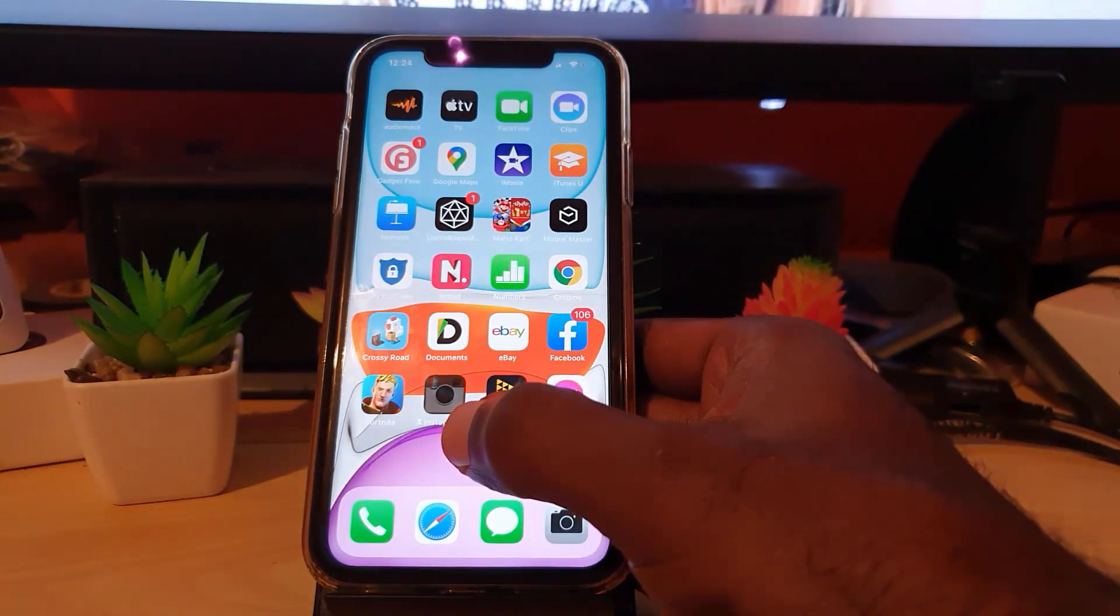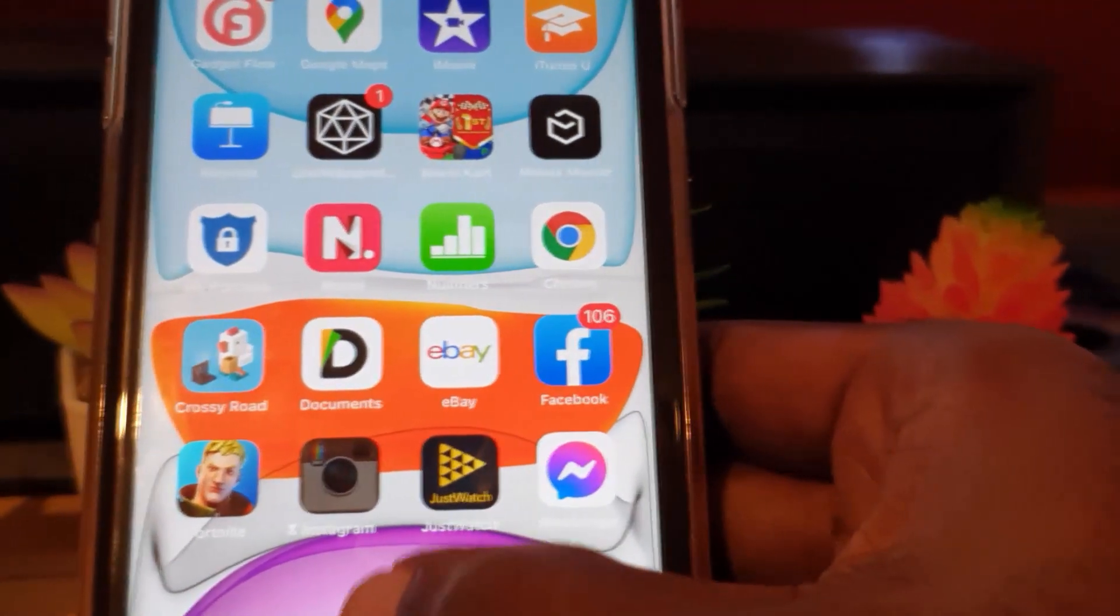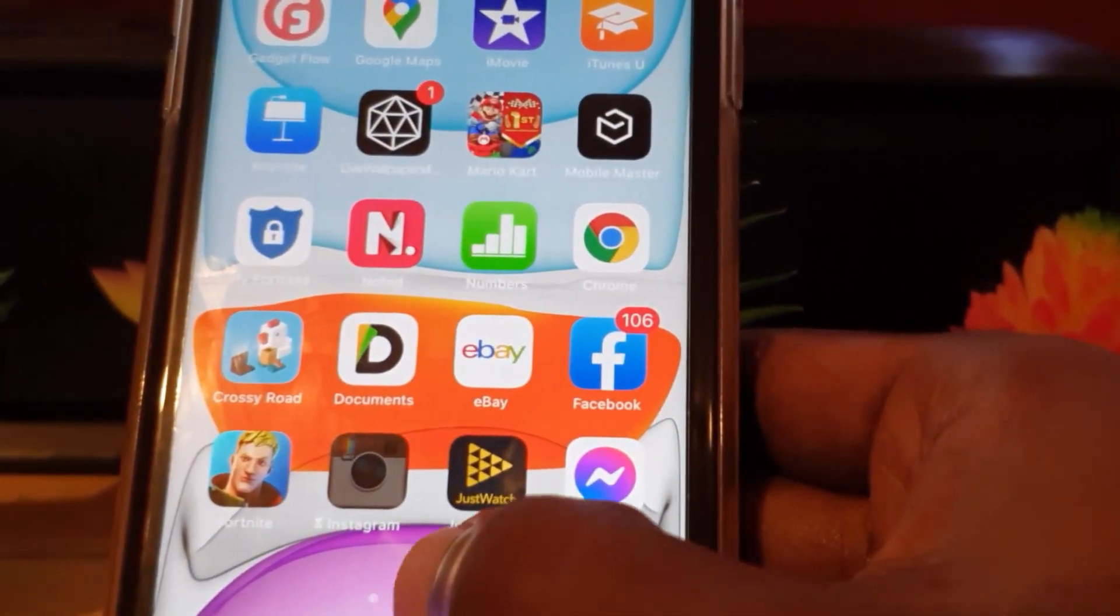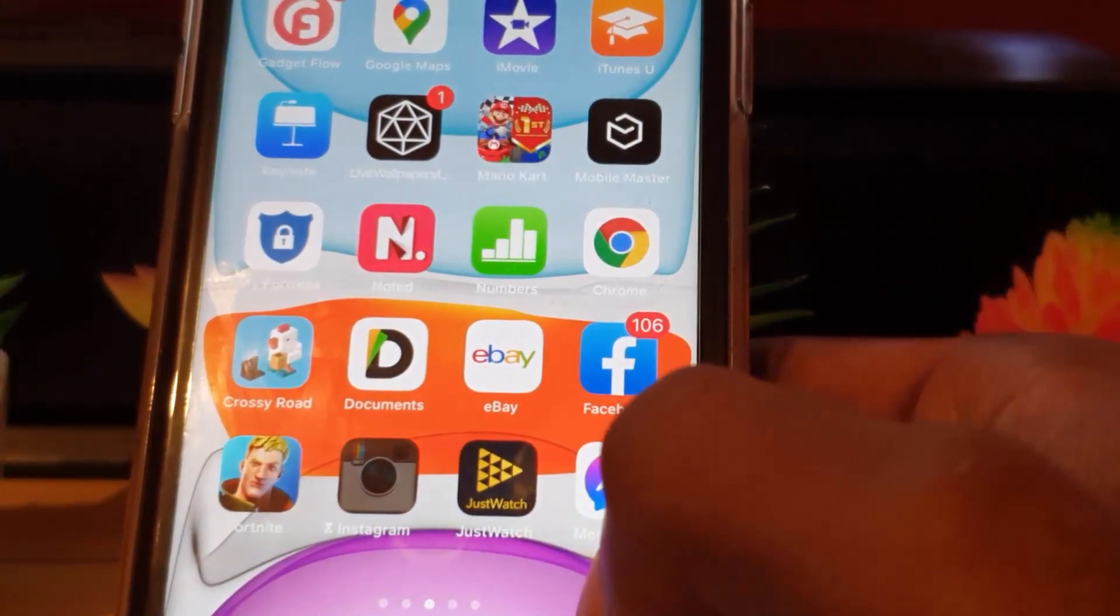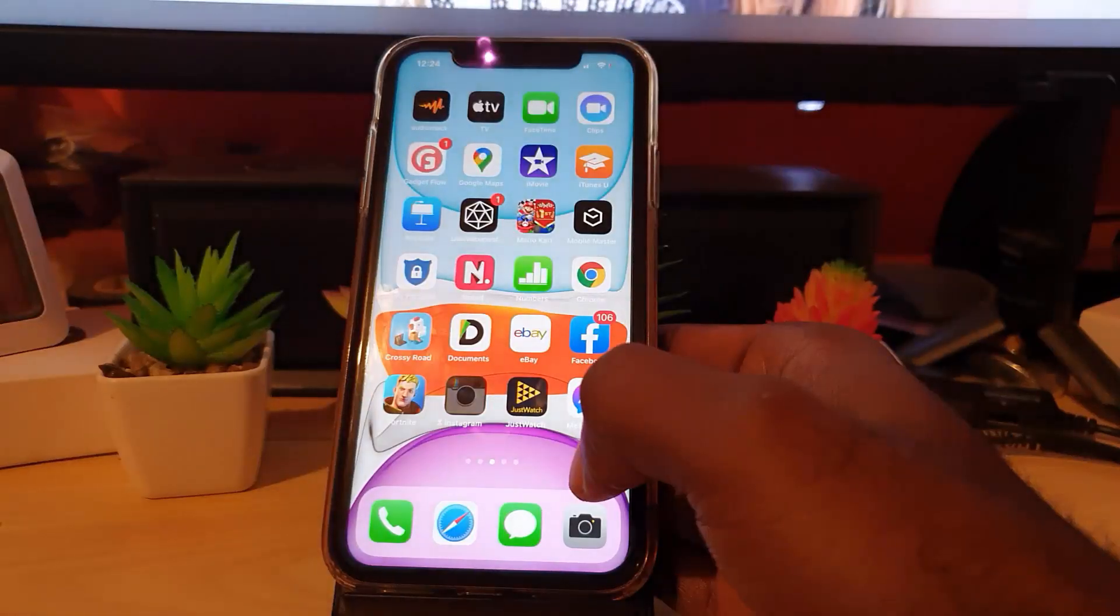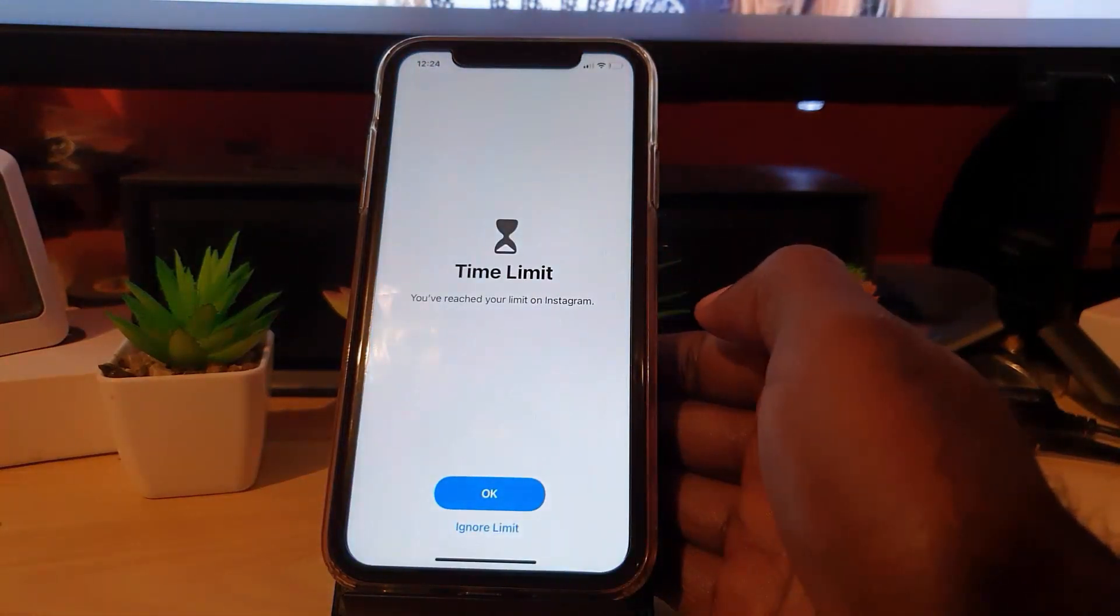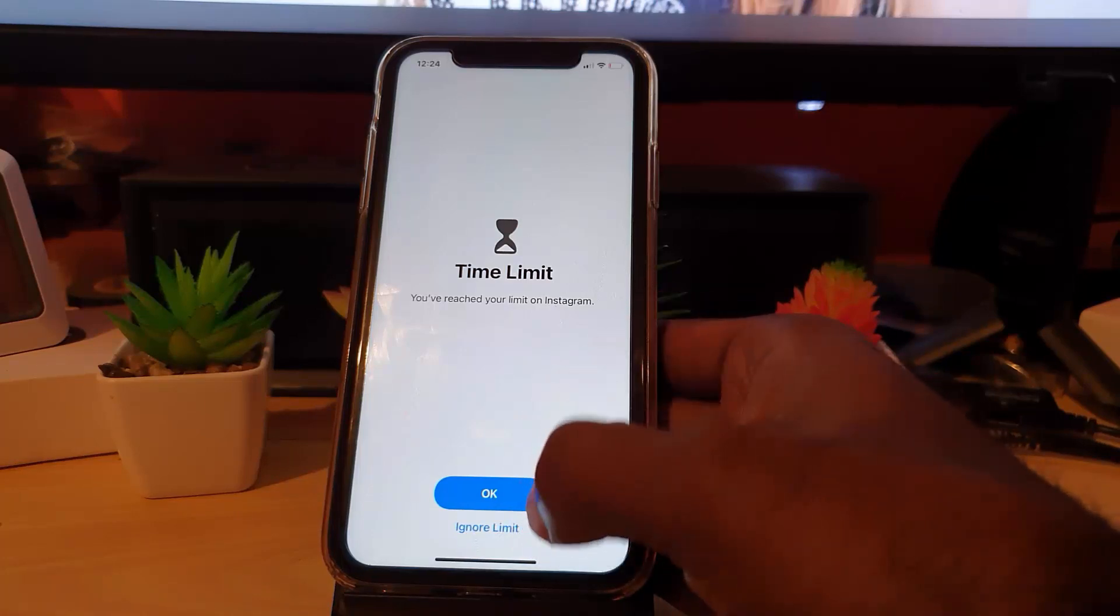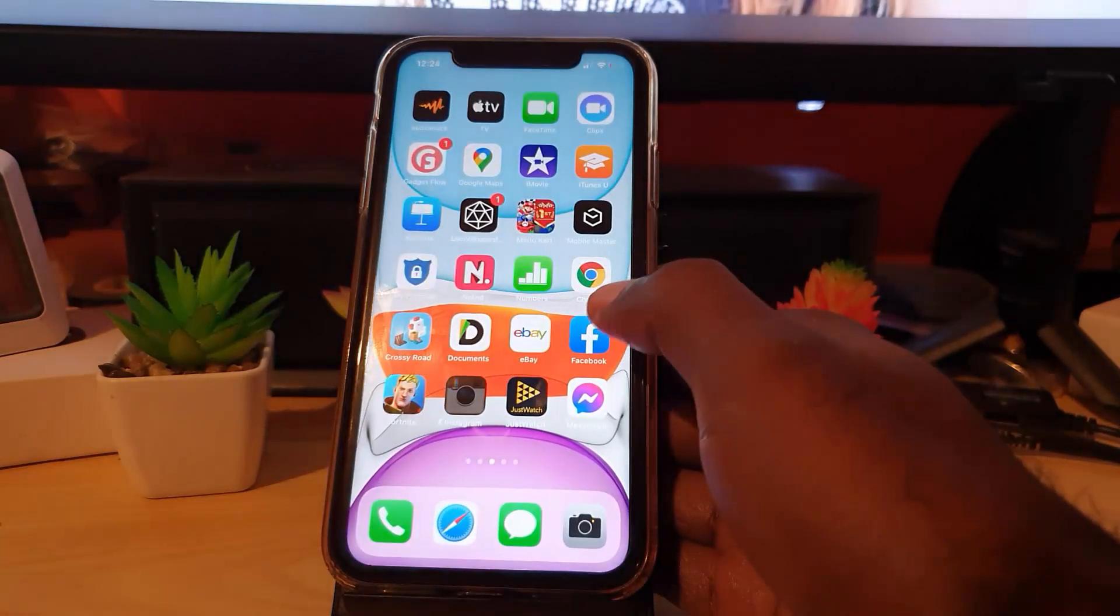There you go - it has basically stopped the Instagram app and it shows you the time limit here. There's a small hourglass - notice there's a small hourglass icon. It's showing you that Instagram has reached its limit. If you try to open it again, notice you'll be hit with the limit. If you hit Ignore and there's no password, it will simply remove, but I could always hit Okay as I showed you.